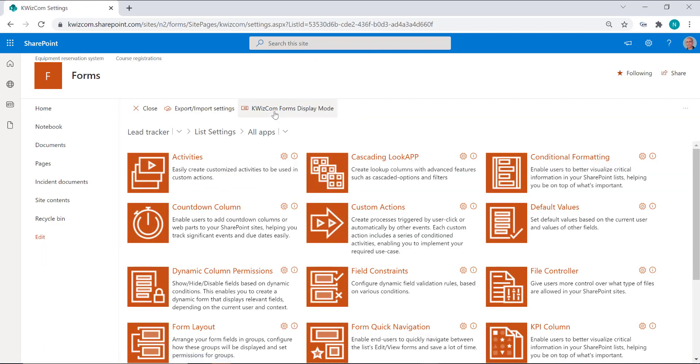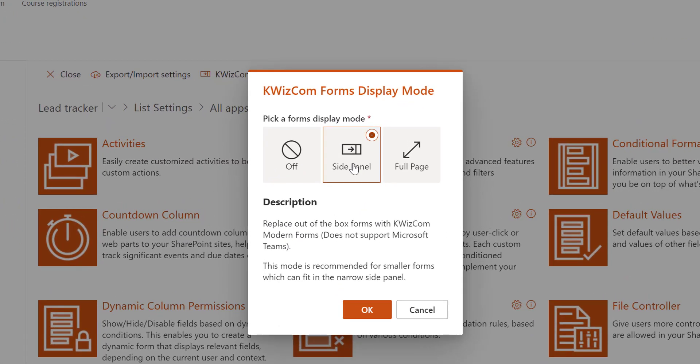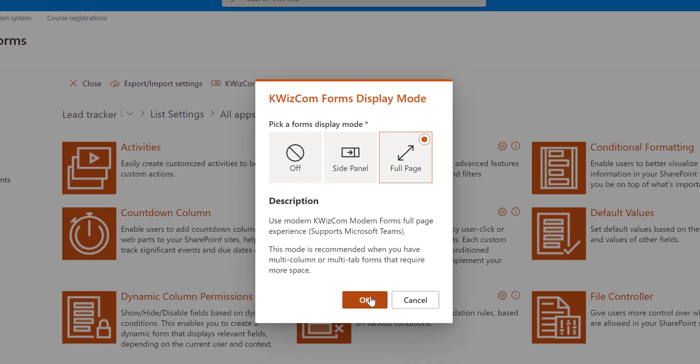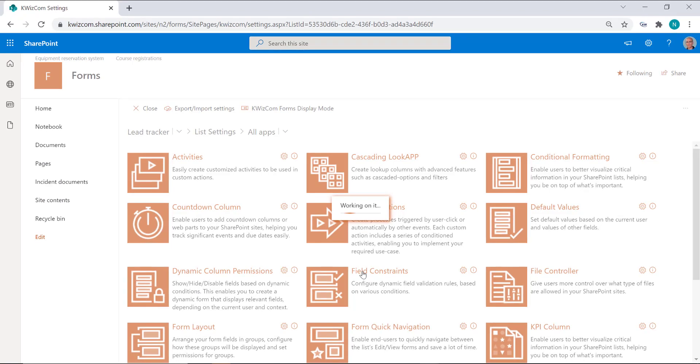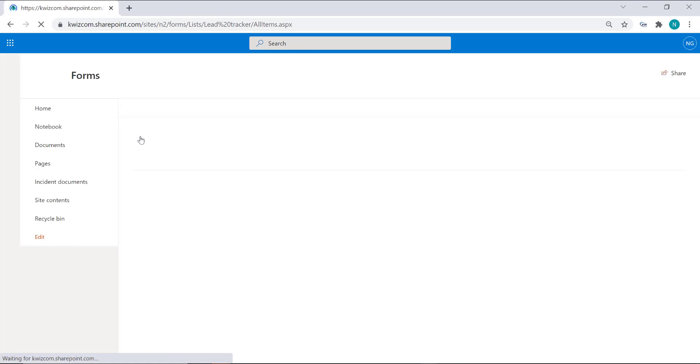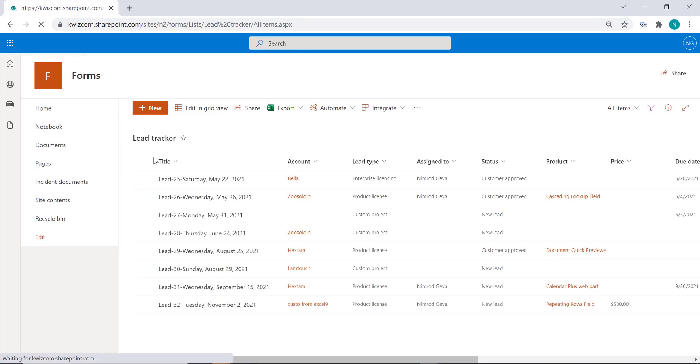Let's change it from side panel to full page. Now let's go back to our list and again create a new item.